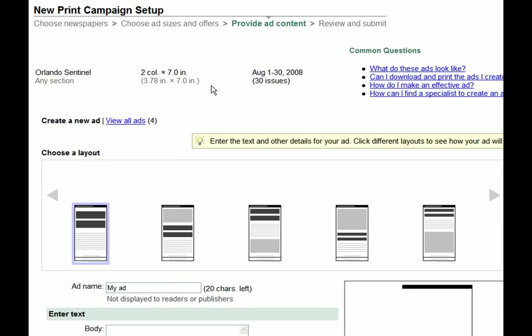The next step is to choose a layout for your ad. When choosing the layout, you should think about your target audience and your message, because layouts often vary according to the type of business and product being advertised.